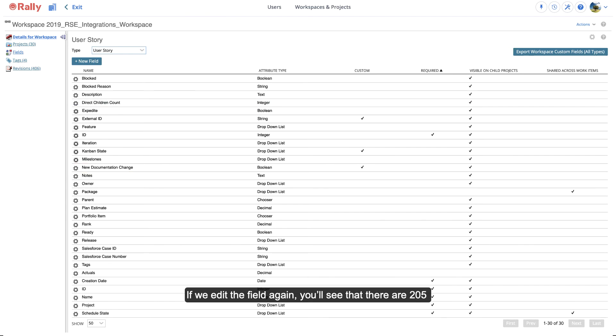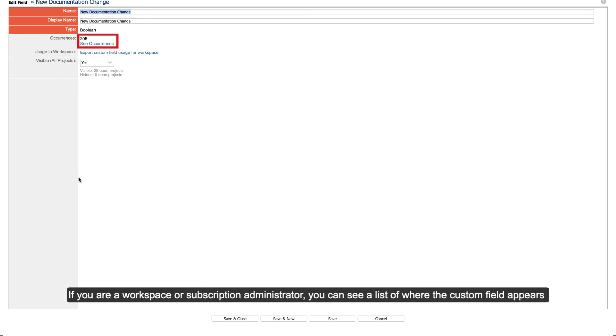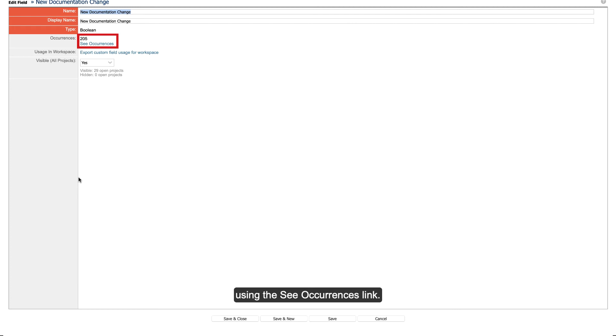If we edit the field again, you'll see that there are 205 occurrences of where this field is now available. If you are a workspace or subscription administrator, you can see a list of where the custom field appears using the See Occurrences link.